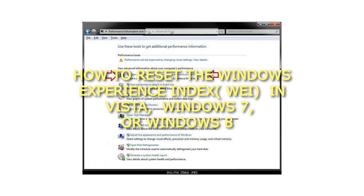How to Reset the Windows Experience Index, WEI, in Vista, Windows 7, or Windows 8.